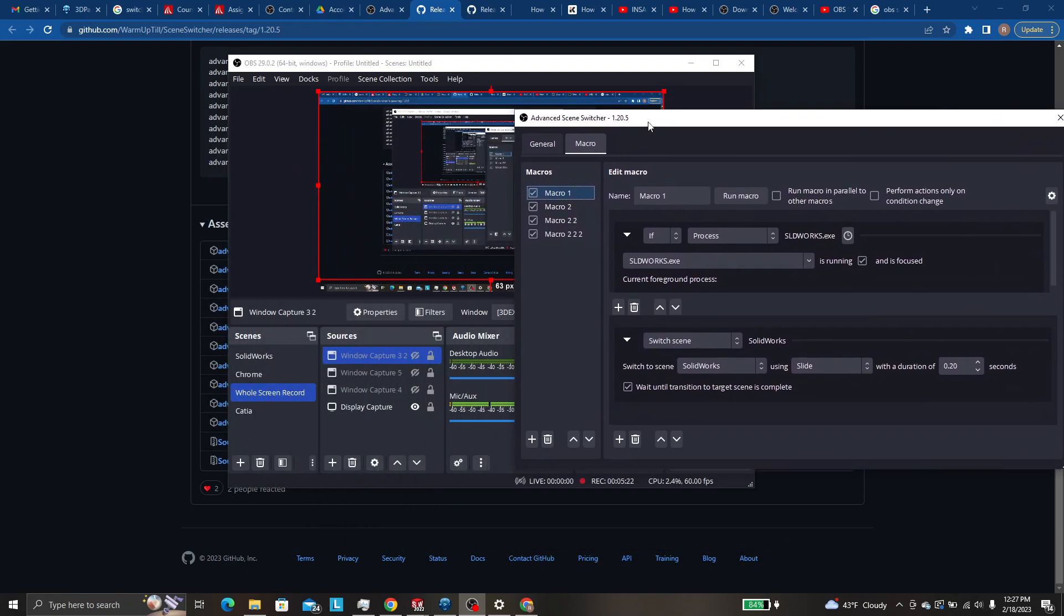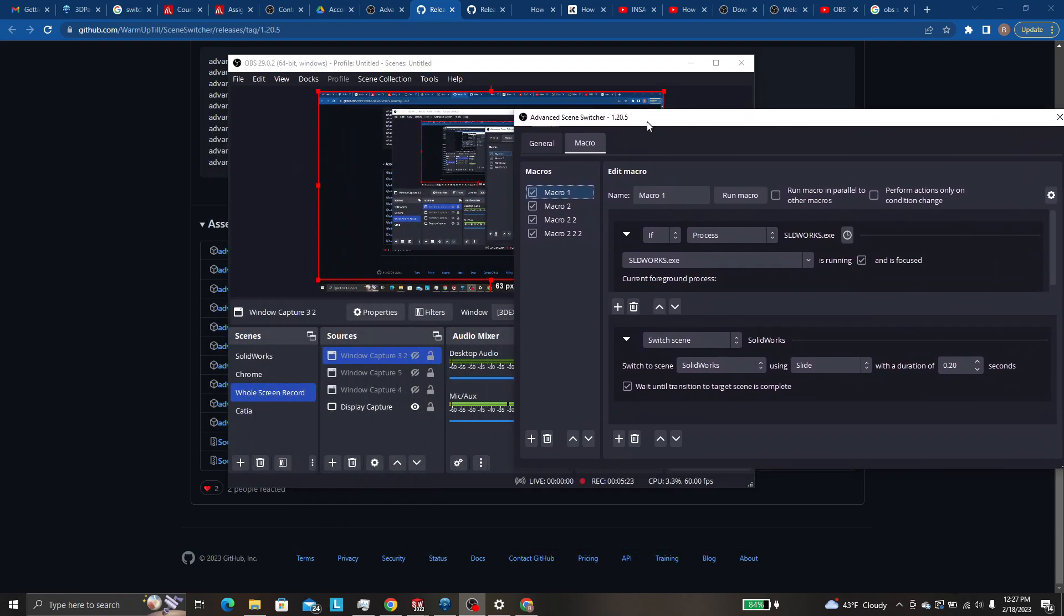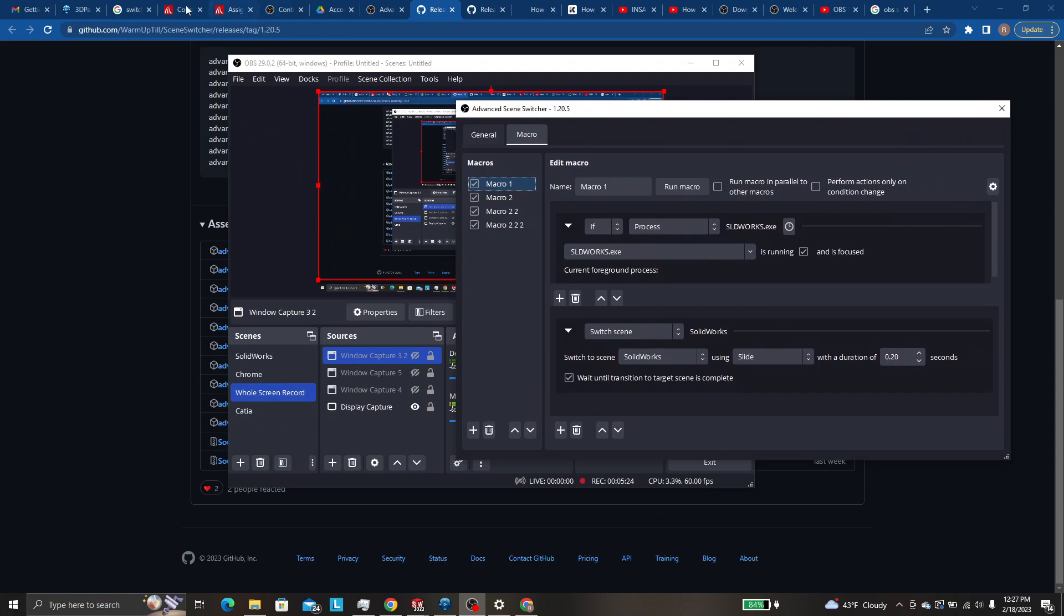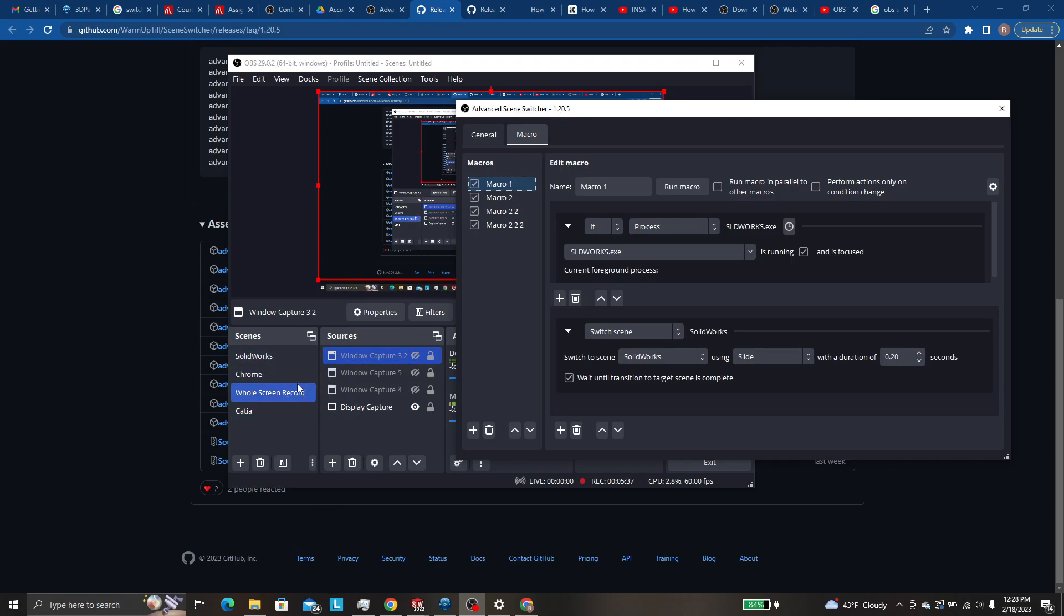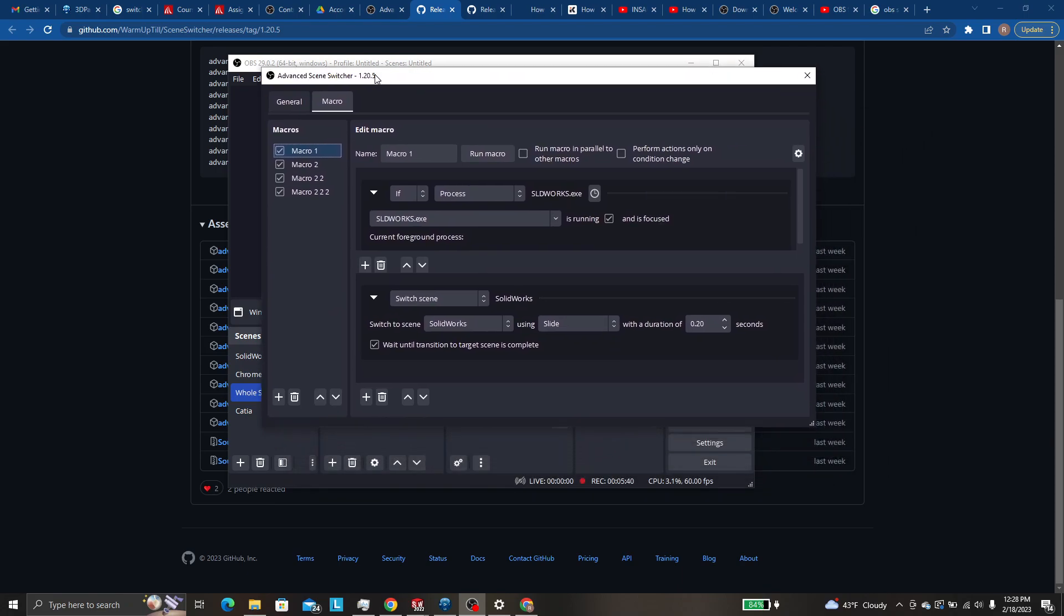Now, if you wanted to add the functionality of being able to use Google Chrome in like a half-sized window, you could set up another scene called Chrome Half Size that would not stretch Chrome. You could set it to not stretch.